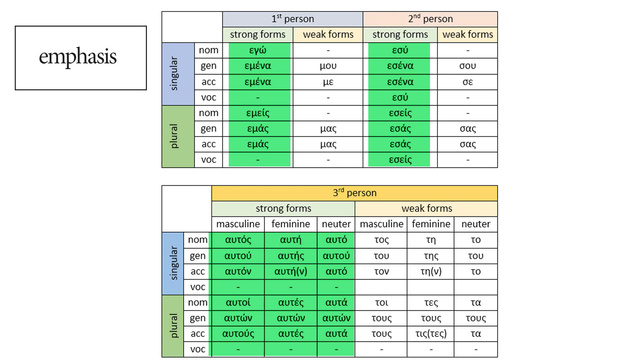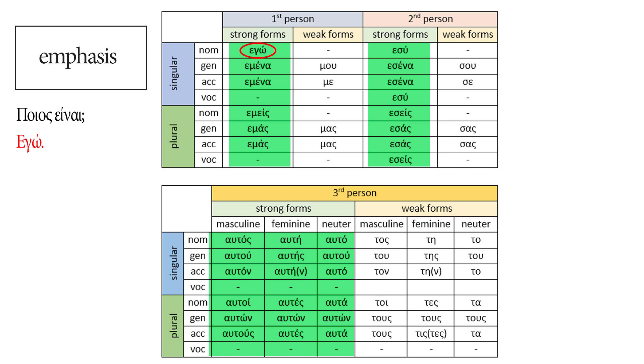One last thing about the strong forms of the personal pronouns. They are called strong because they can stand by themselves in a sentence. If we ask, Who is it? Ποιος είναι? You can use the strong form of the personal pronoun and just say εγώ, I or it's me. A weak form could never do that.